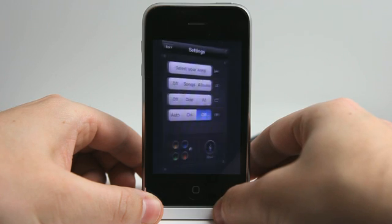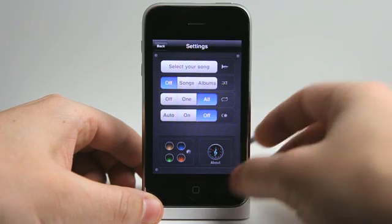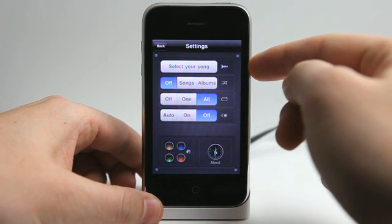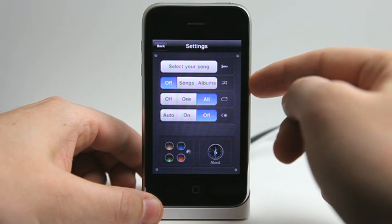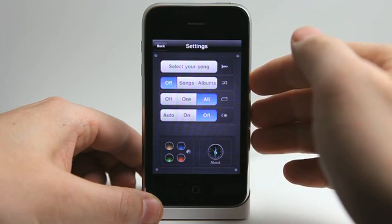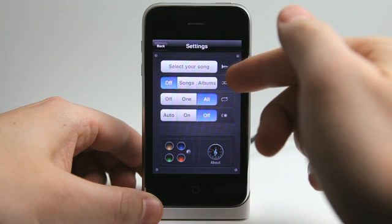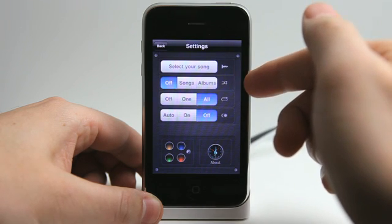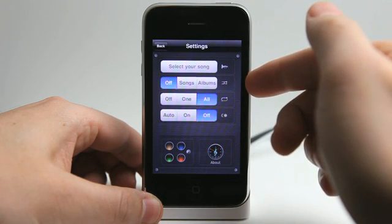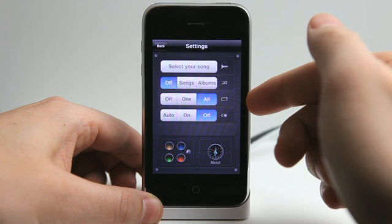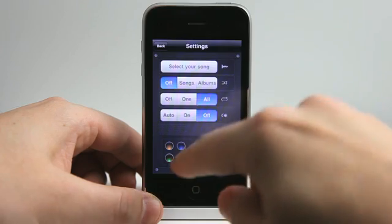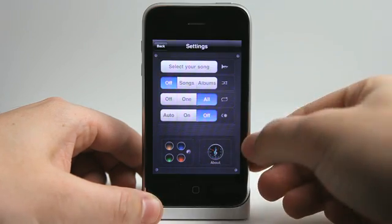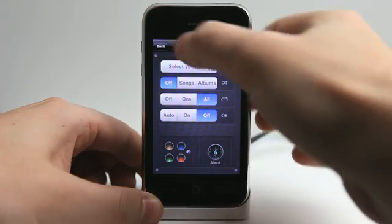Let's take a look at the settings really quickly. Here you can select your music, basically create your own playlist, or you can just pretty much view everything. You have off songs or albums as far as shuffling, and then you have your repeat options right here, and then the dimming and everything, auto-dim on or off. You can set your dashboard colors, or you can view some about information.